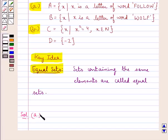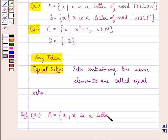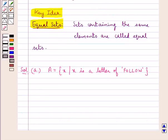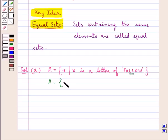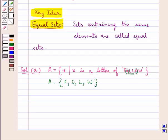In the first part we have set A equal to X such that X is a letter of the word 'follow'. So now we can list the elements of set A. Since repetition is not allowed in listing the elements of a set, we would write the letter L only once though it is repeated in the word 'follow'. Similarly, we write O only once. So the elements of set A are: {F, O, L, W}.